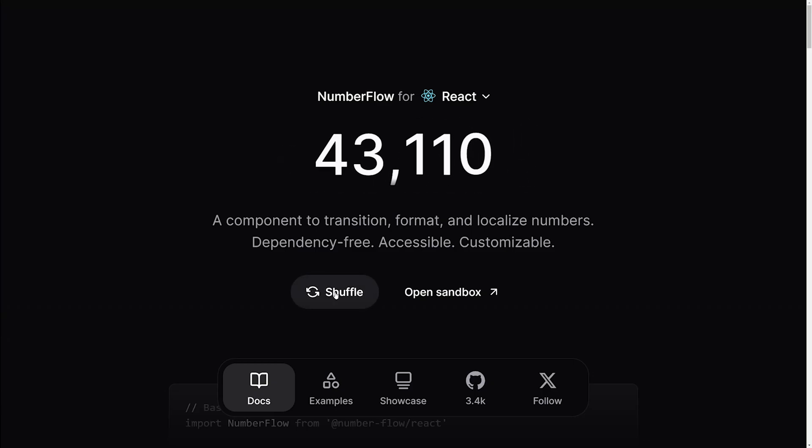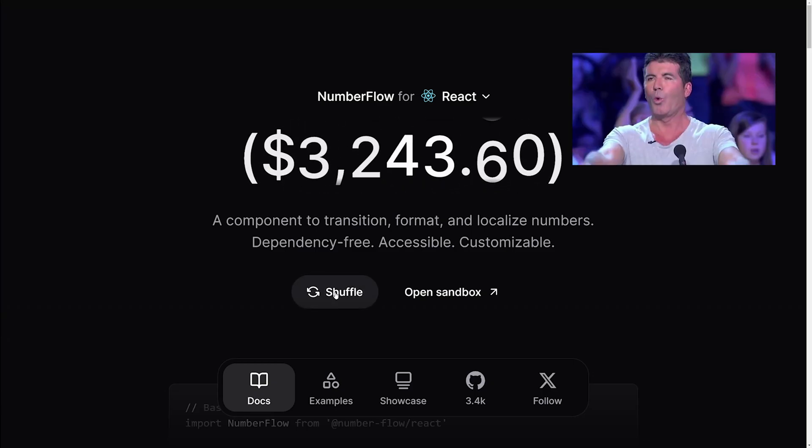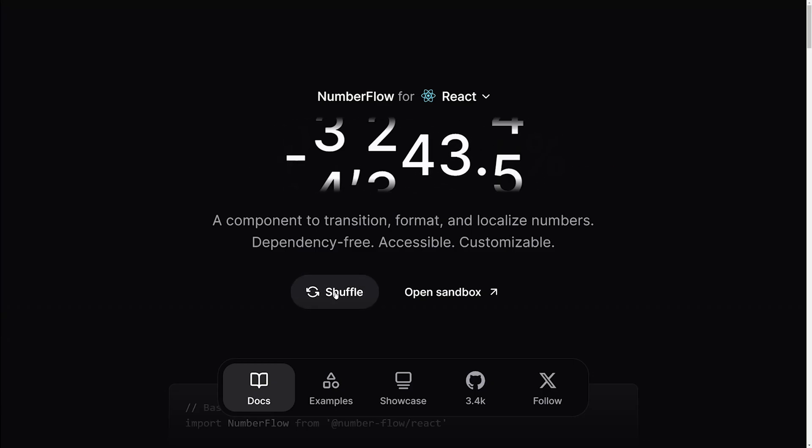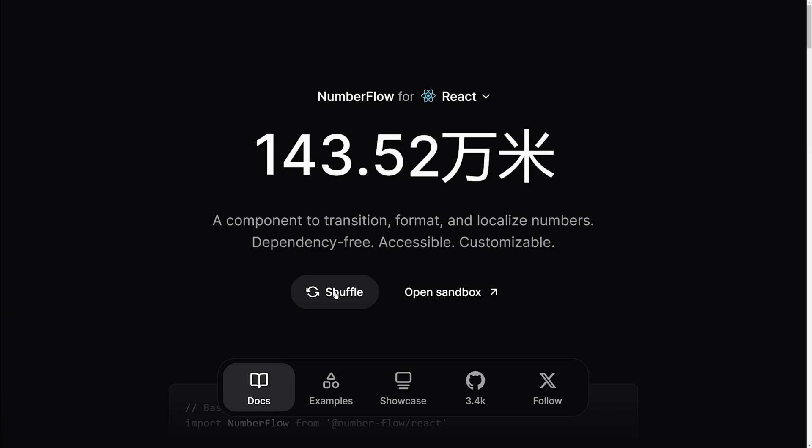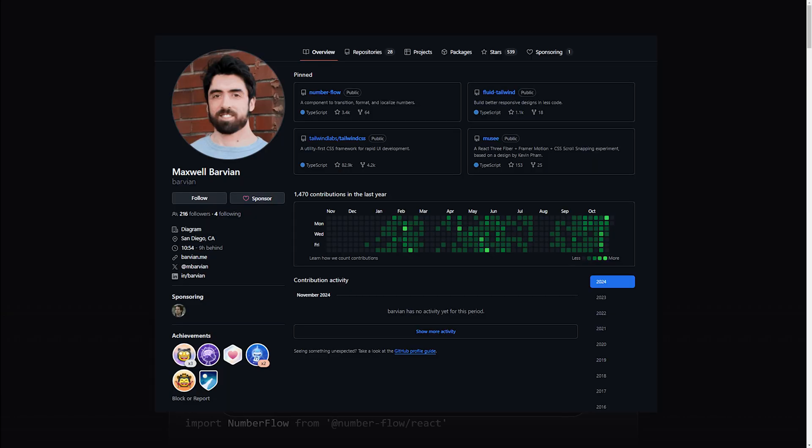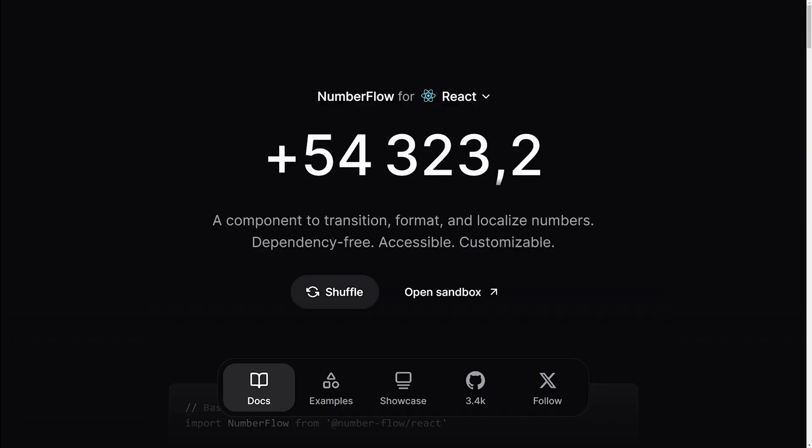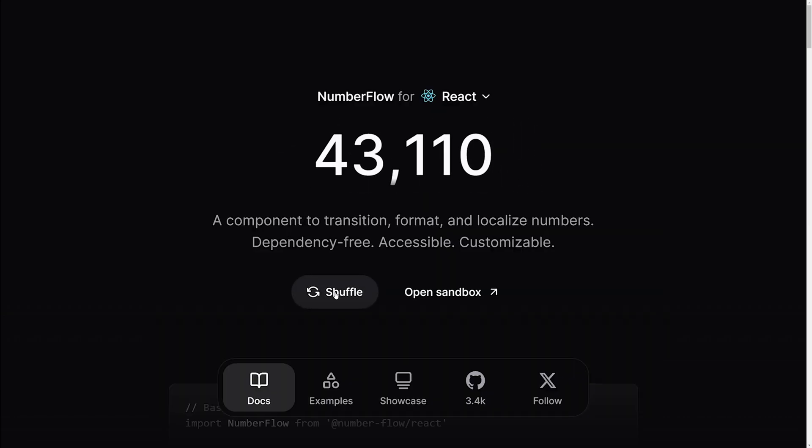Creating smooth, eye-catching number transitions is super easy and quick with this component. Number Flow was created by this guy and I'm so impressed with it that I just had to make a video.